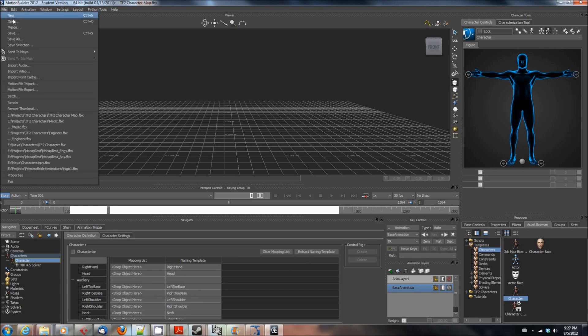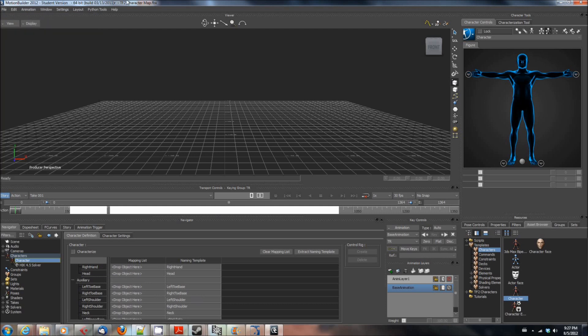The idea here is that now I've got this naming template and then that location that I saved the file to, you're going to want to know where that is. Because remember before in the previous lesson when we put the medic in the t-pose and then we saved him out as an FBX file, well you're going to want to save this naming template map into the same folder.